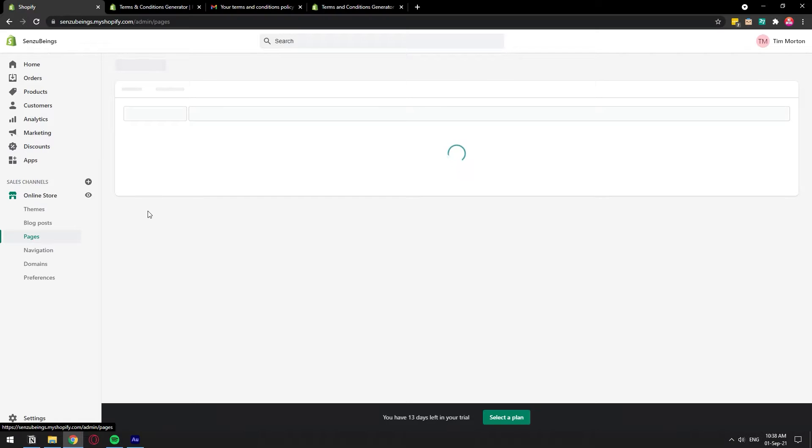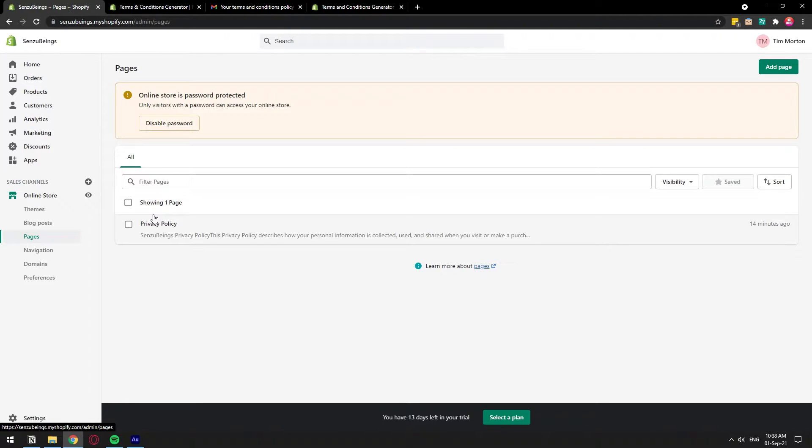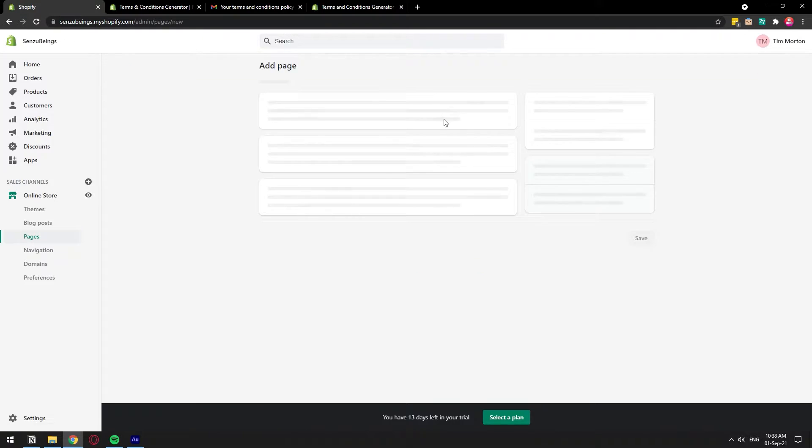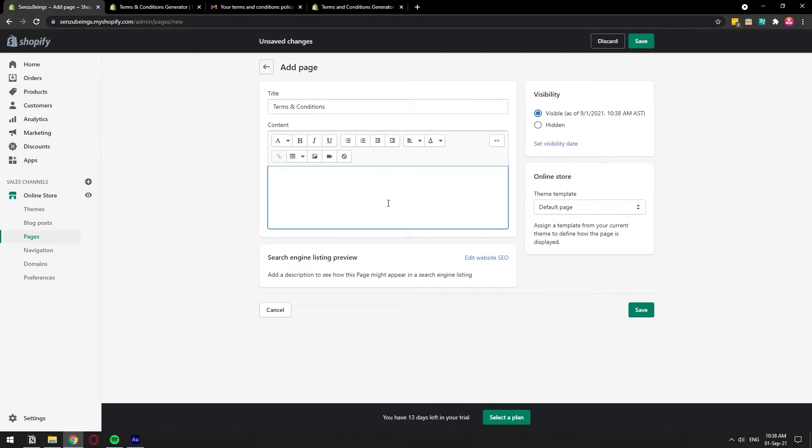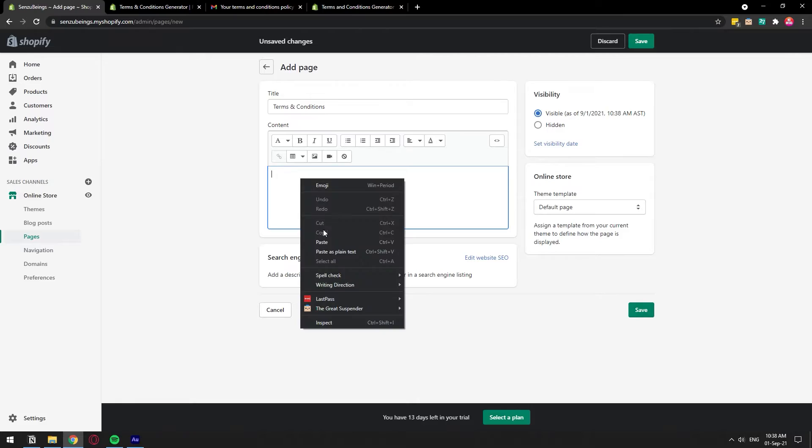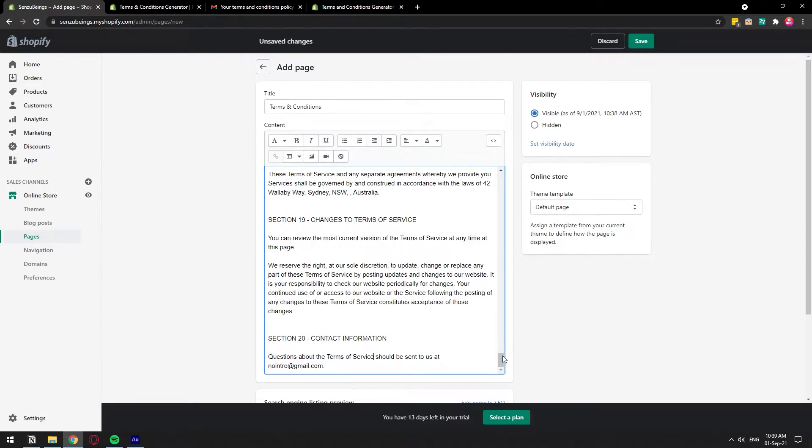Here we're going to go to pages and create a page because we need to actually include this information somewhere. We're going to add a new page, add page and call it Terms and Conditions. We're going to paste, right click, and you will see that all the information here will have some basic structure.